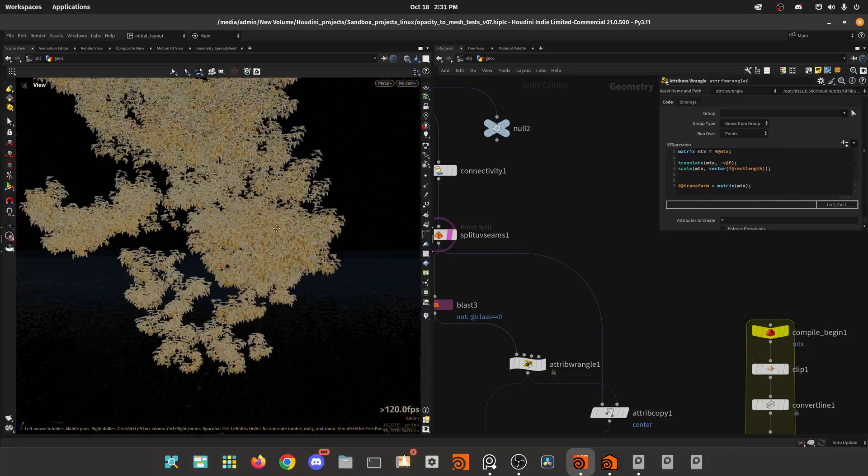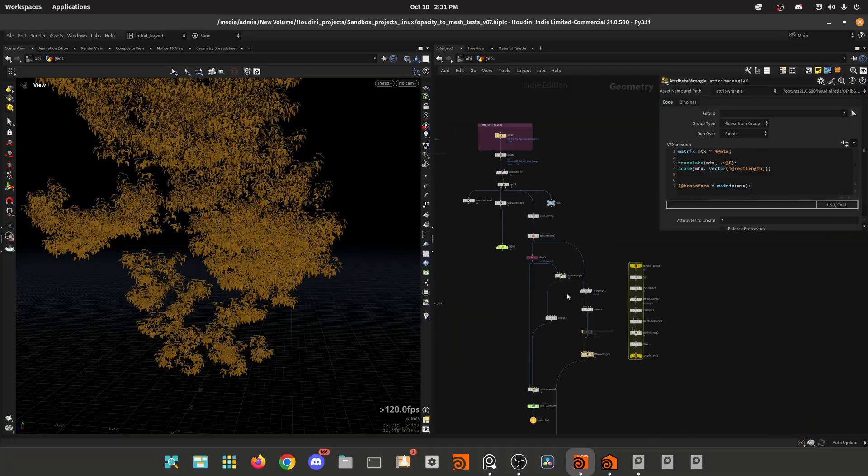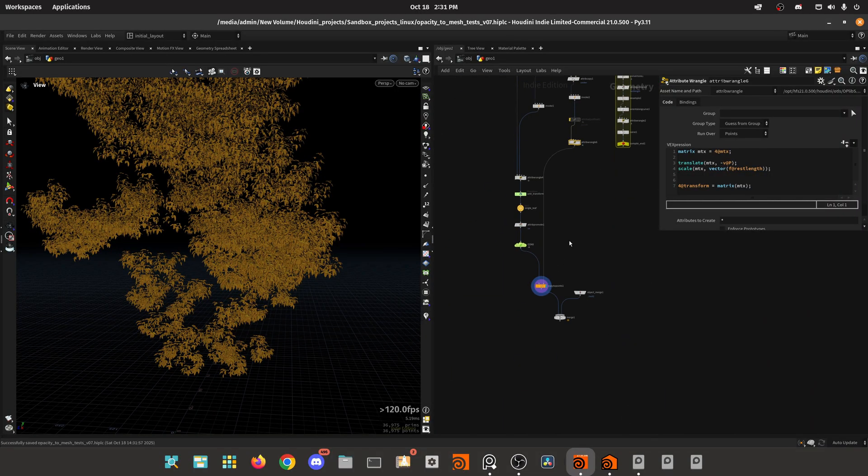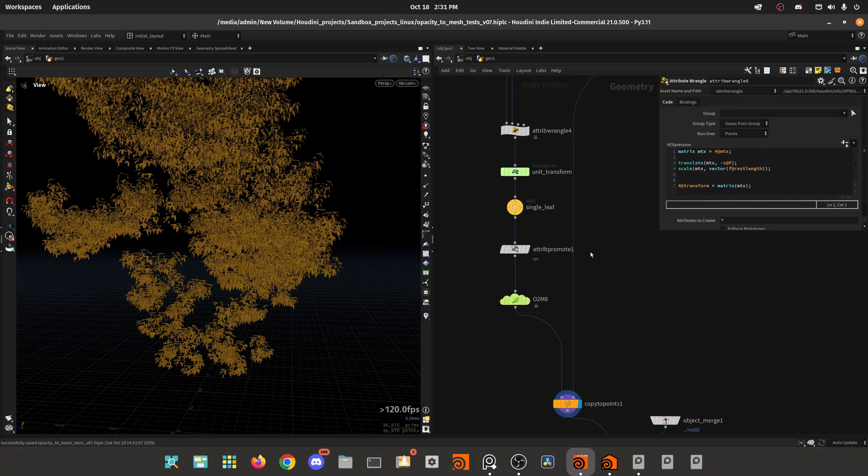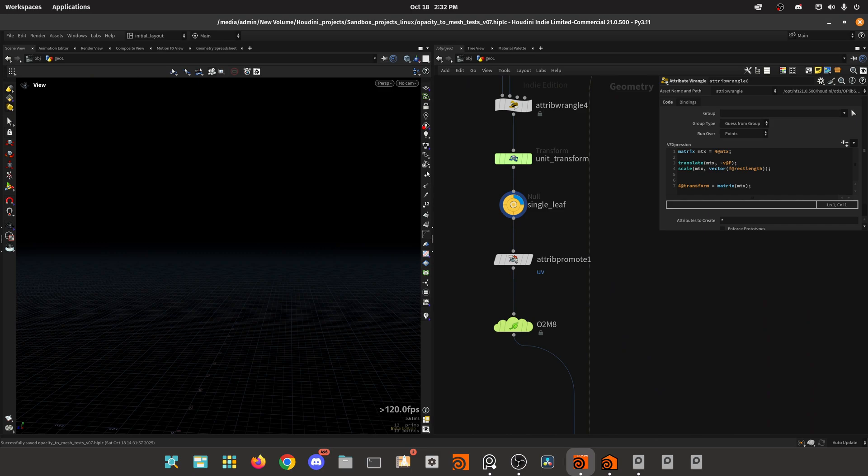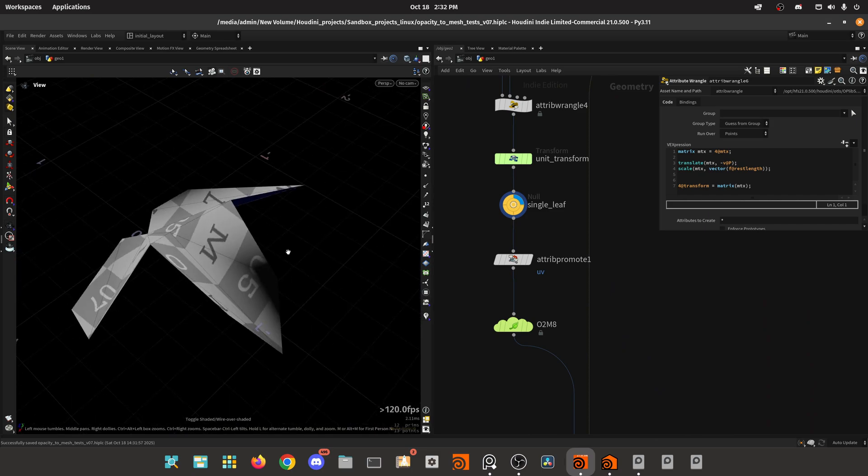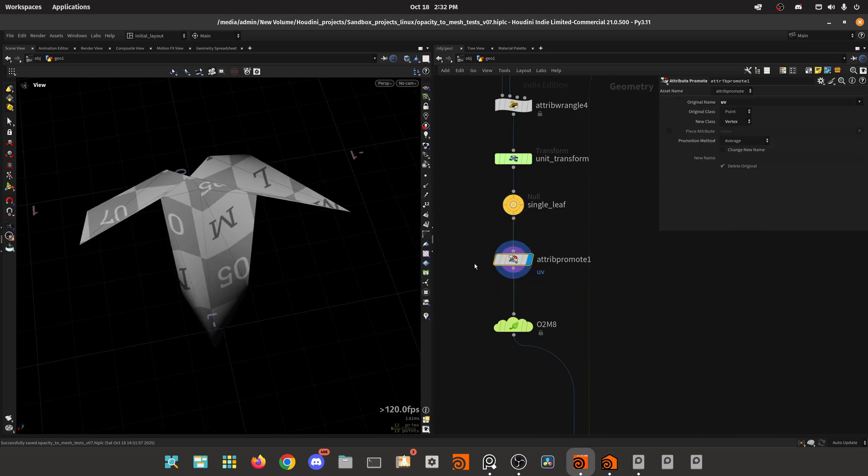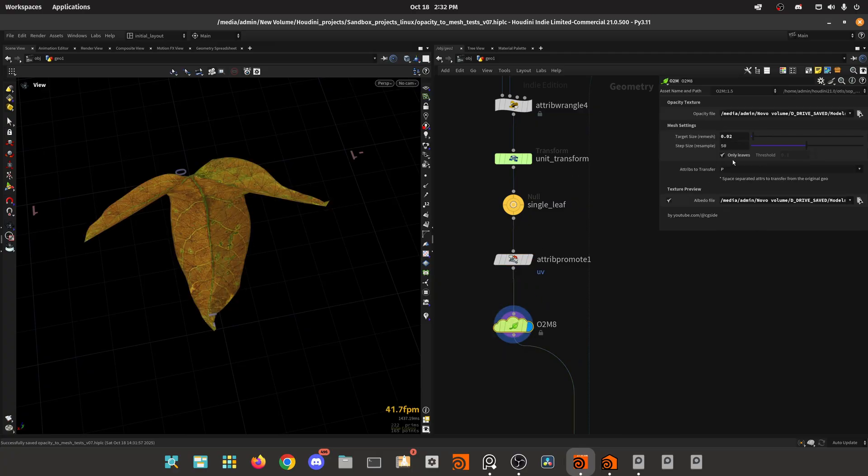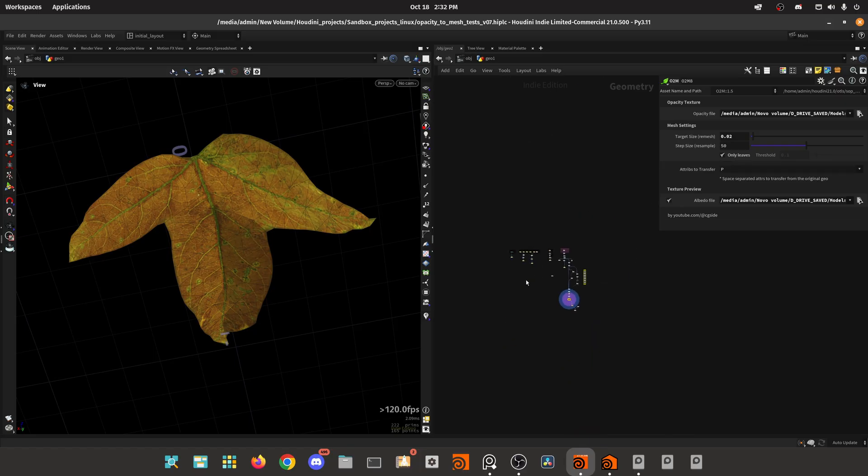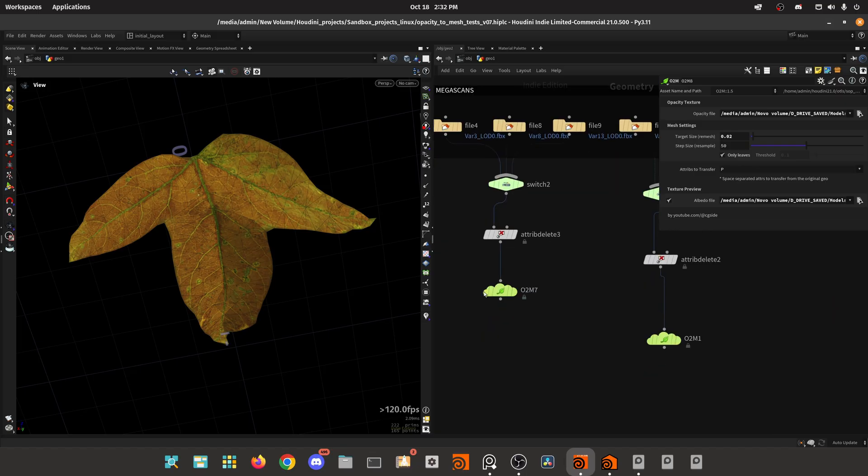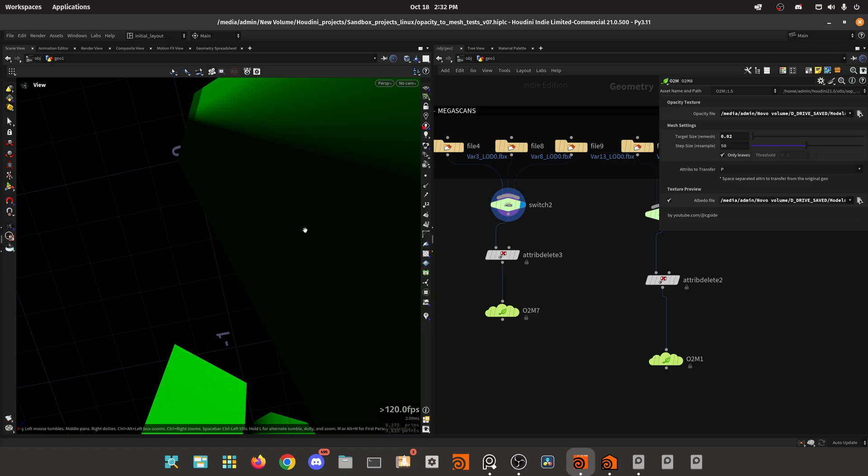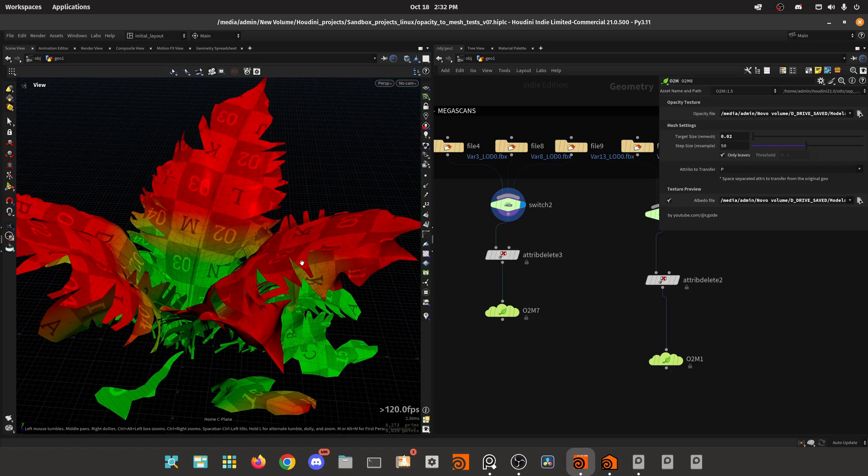So it's a neat trick I wanted to show you. Hopefully that was useful. And of course, in here, I forgot to show you that after we have the single leaf, we promote the UVs to vertex. And then we do the opacity to mesh. I have this in here, I'm gonna post this HDA on my Patreon shop if you're interested in buying, it will be pretty cheap.